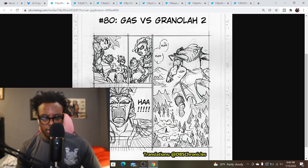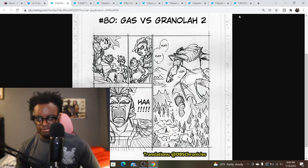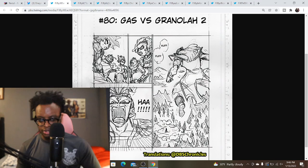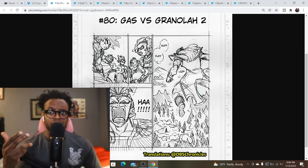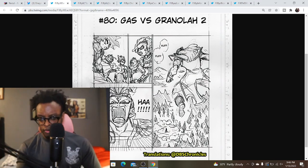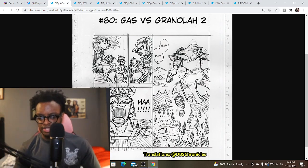Before we get into the early draft pages, I want to say thank you to DBS Chronicles as always for providing us with the translations.